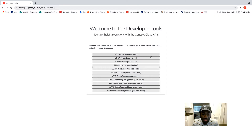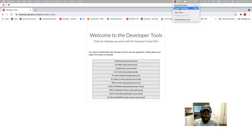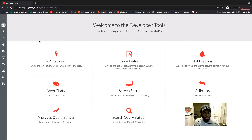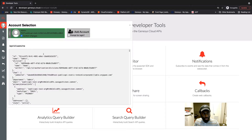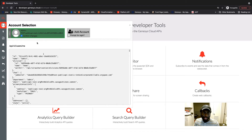So I'm going to go ahead and log in and show you what I'm talking about. I'm currently logged into the developer tools, so I'm going to go ahead and show you the new look of the account switcher. Now as you can see, I have an account card right here, and this is currently the active account.